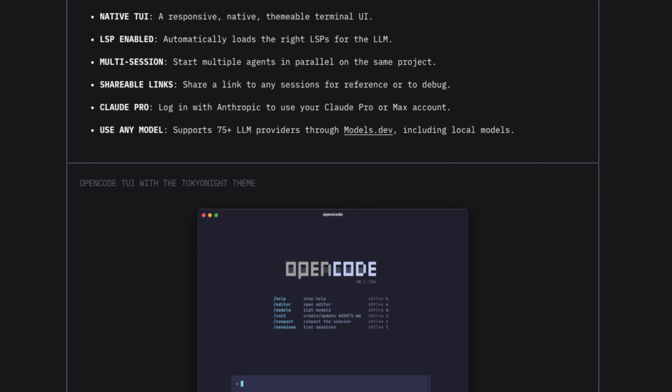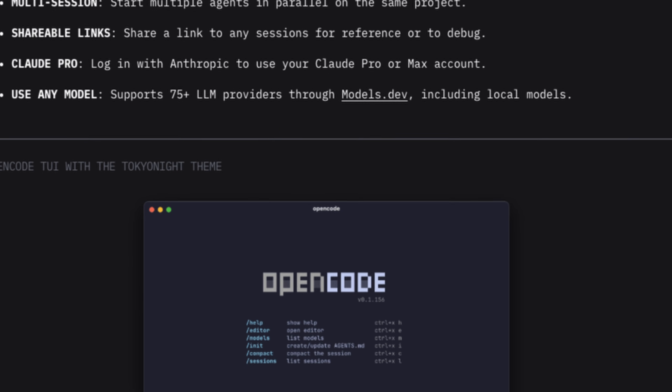Fed up with subscriptions and usage caps for AI coding tools? Meet OpenCode from the SST team — completely open source, fully customizable, and free. Whether you want to run local models like Ollama, plug into your own API keys for Claude, OpenAI, or Gemini, you're in control. Today I'll show you how to get OpenCode running in under five minutes and why it's a game changer for devs who value flexibility. Let's jump in.